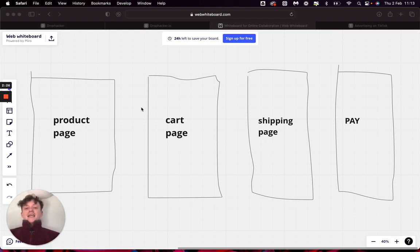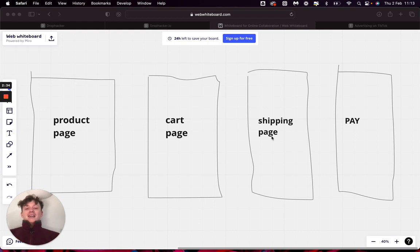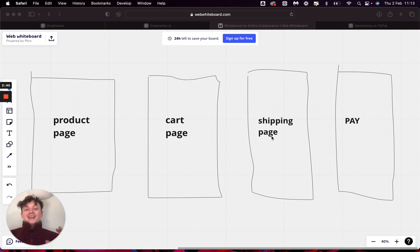Now the problem with this is that every single step along the way, the customer has the ability to leave the checkout. They have the option to just walk away if they're not happy. If you look at a lot of studies that were done, roughly 16 to 20% of people who abandoned checkout or abandoned cart, it's because the checkout process was too lengthy and complicated.